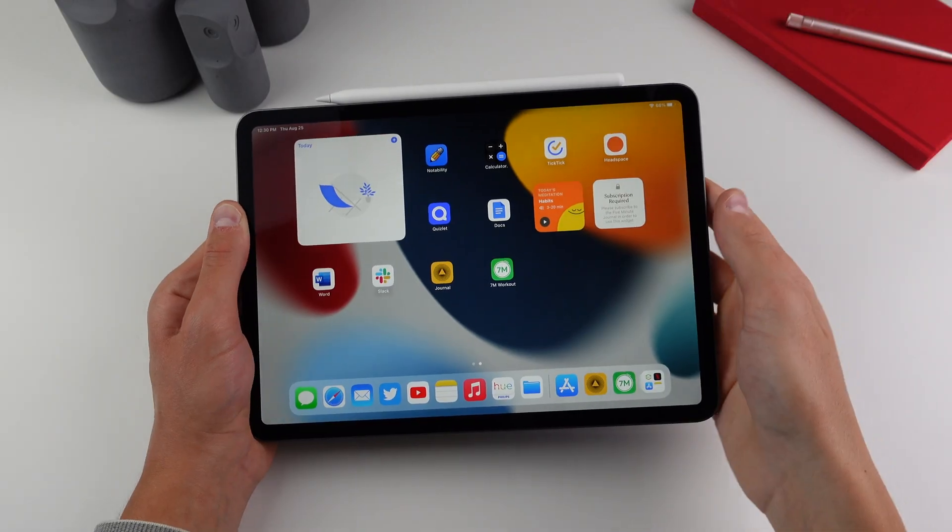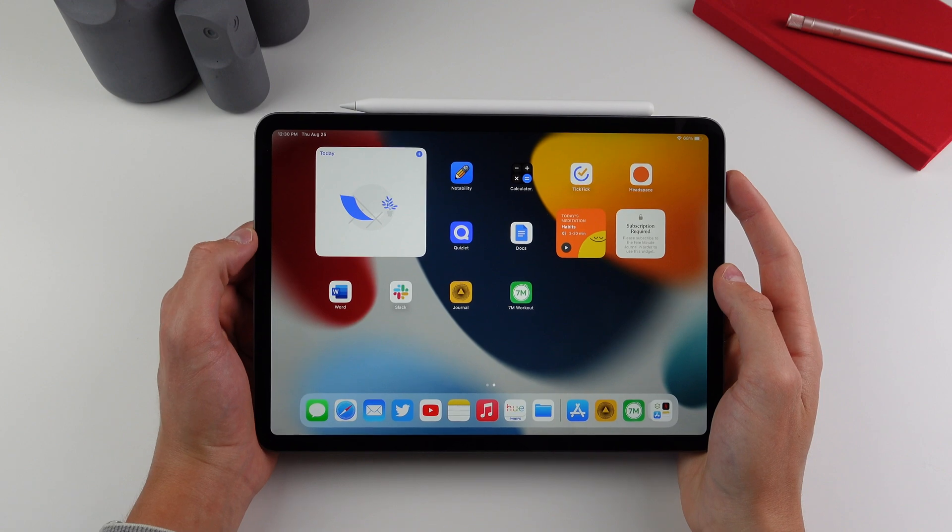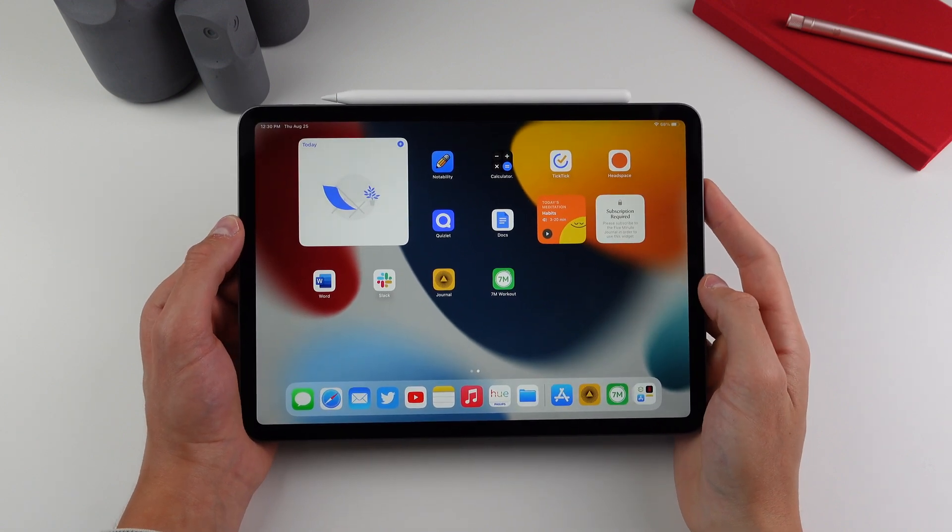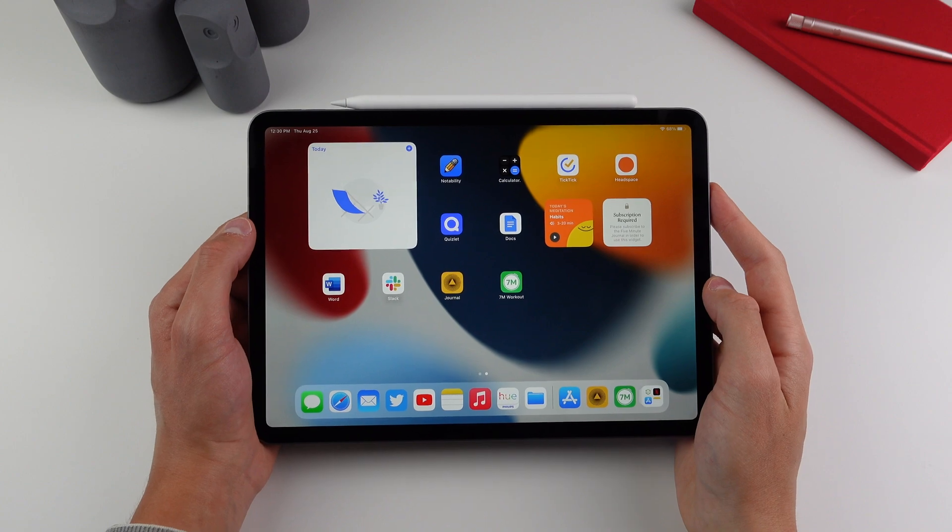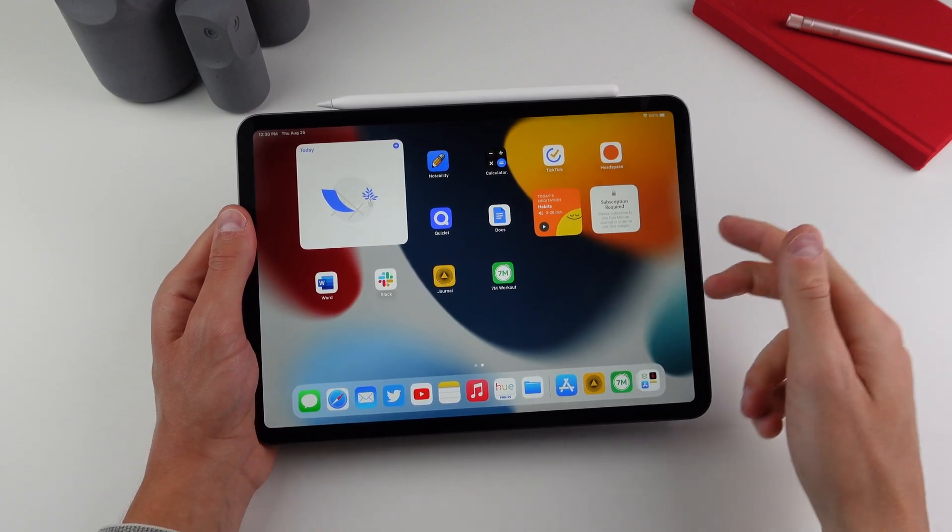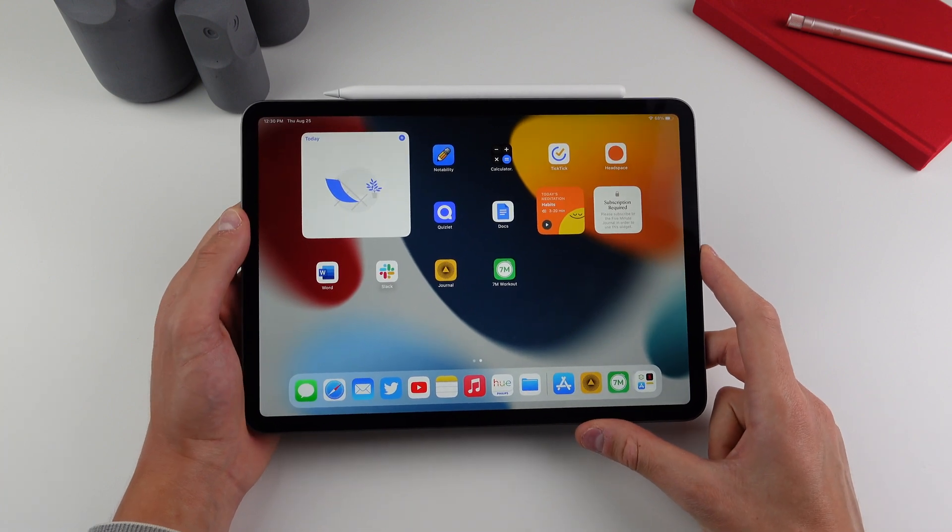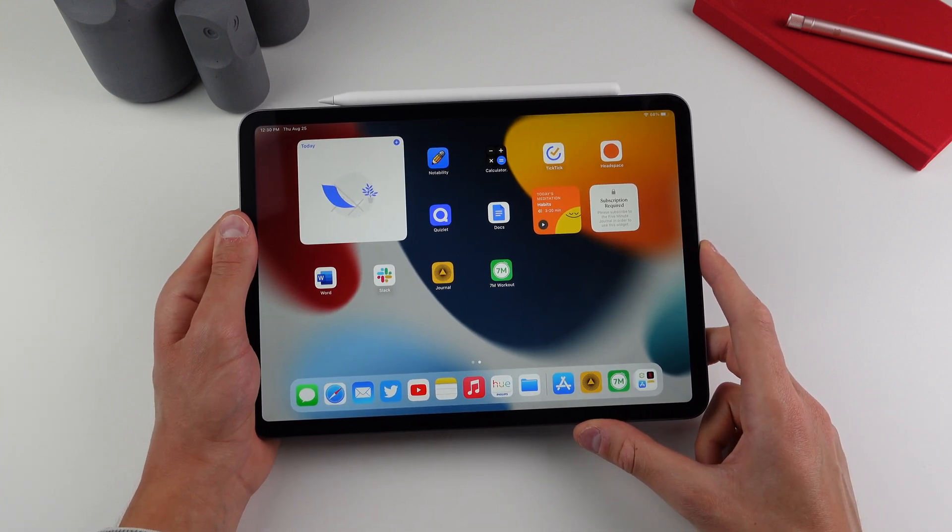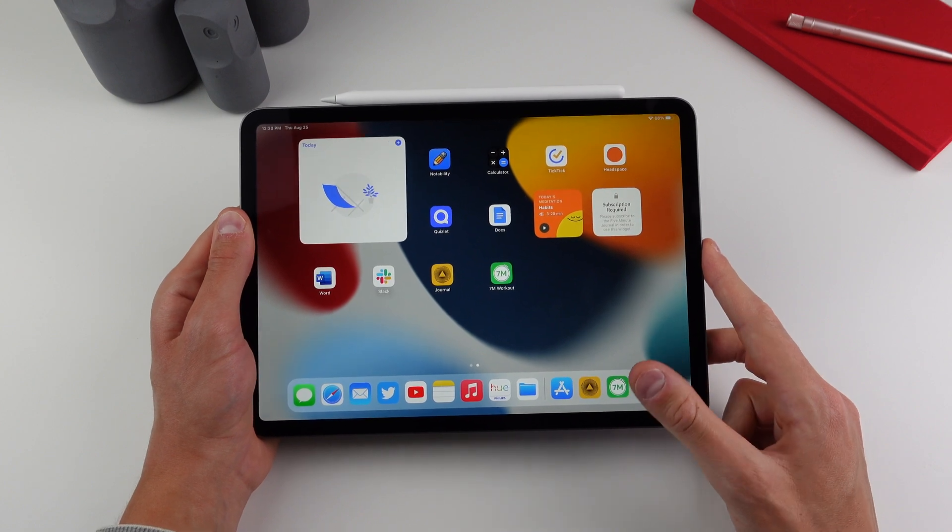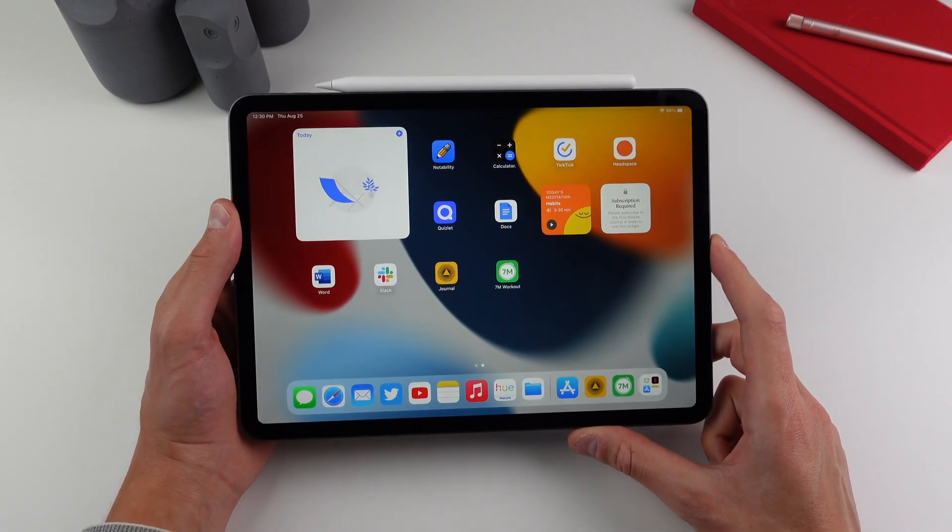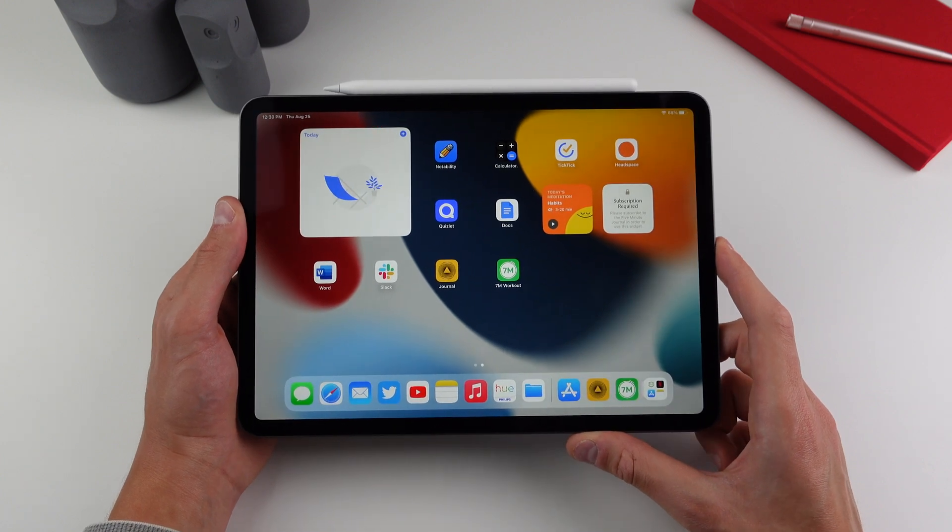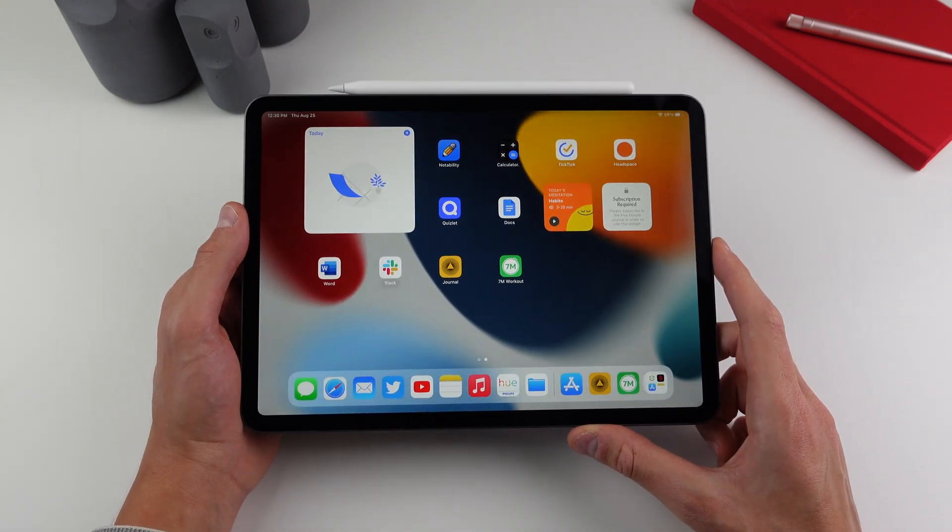So that's going to do it for the applications. Hopefully you found something new that can help you out going back to school. If I missed any applications or if you have any suggestions for the audience, definitely leave them in the comments down below. Also stay tuned to our channel as we are going to have another video on iPad accessories for going back to school. So turn on notifications for our channel as you won't want to miss that. Anyway, thank you guys so much for watching. My name is Michael with IDB and I'll see you next time.